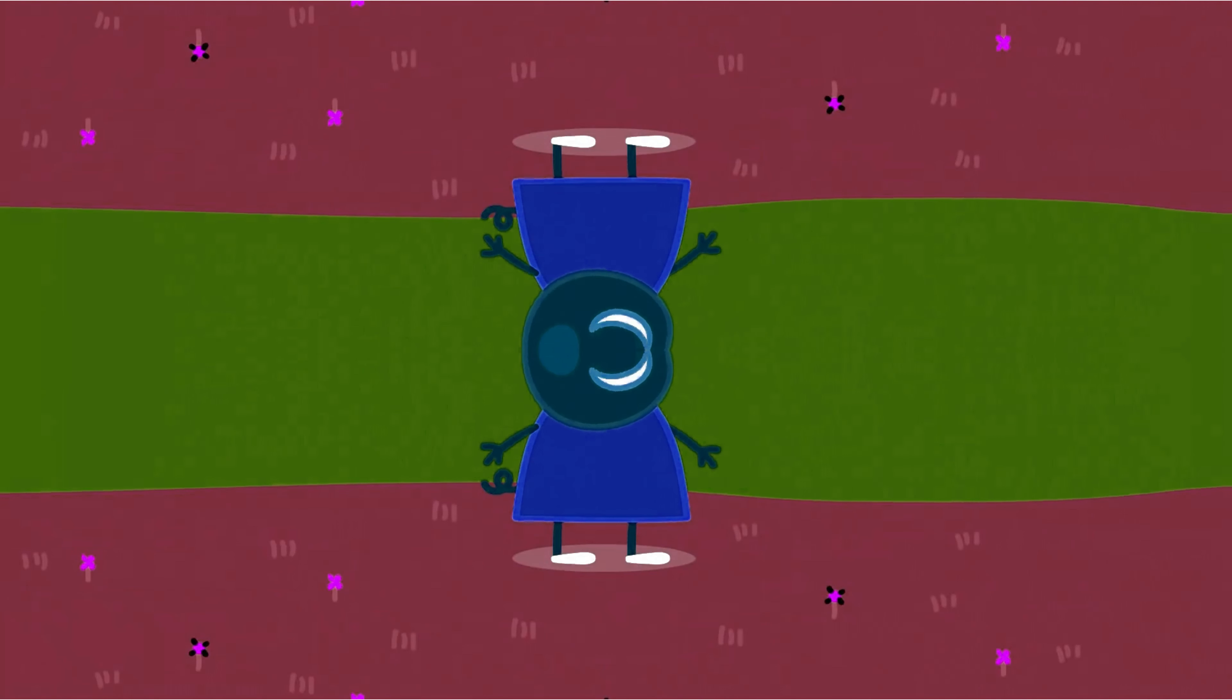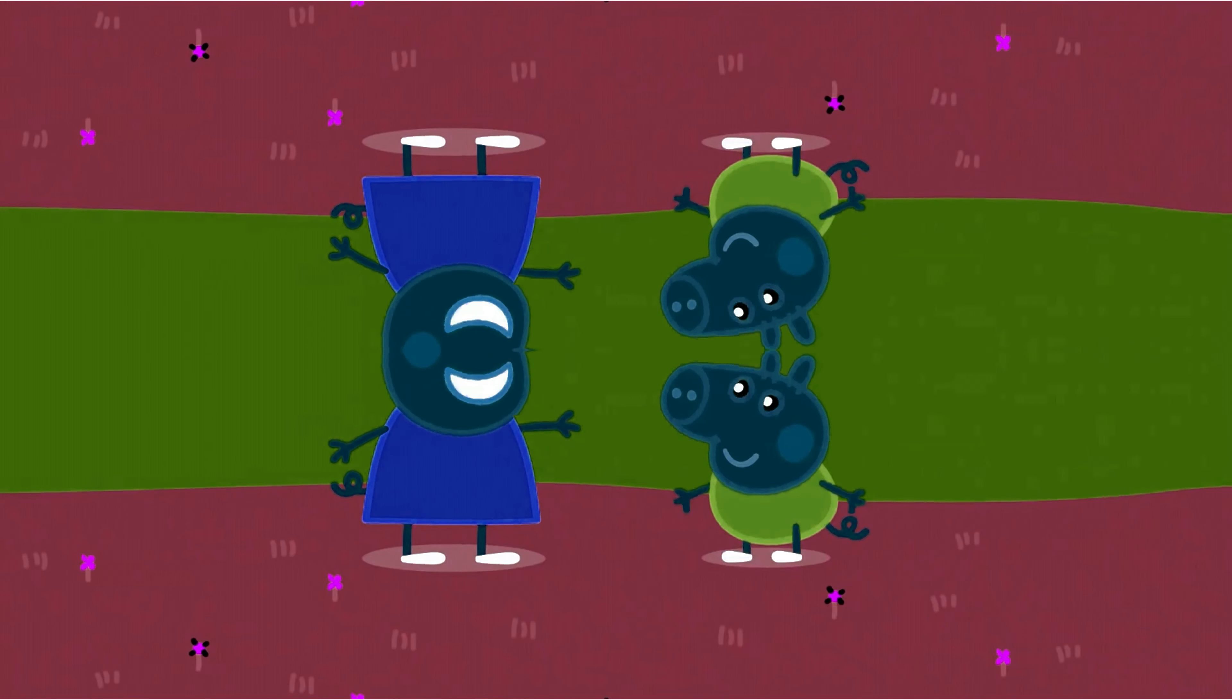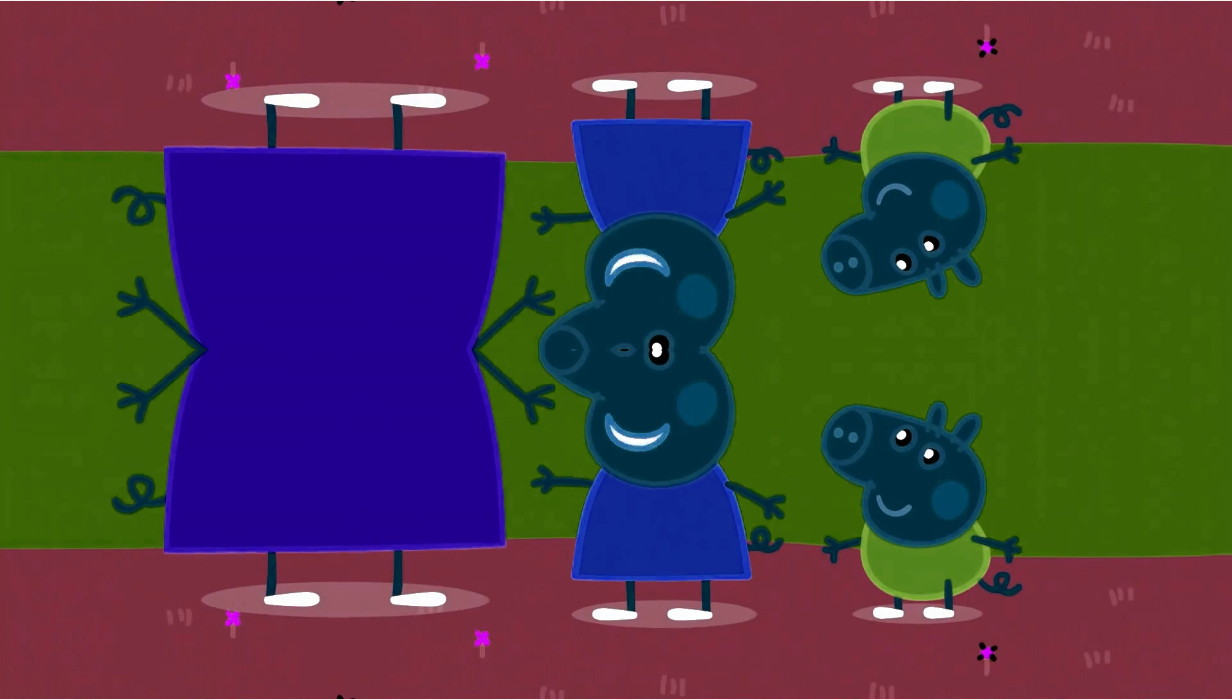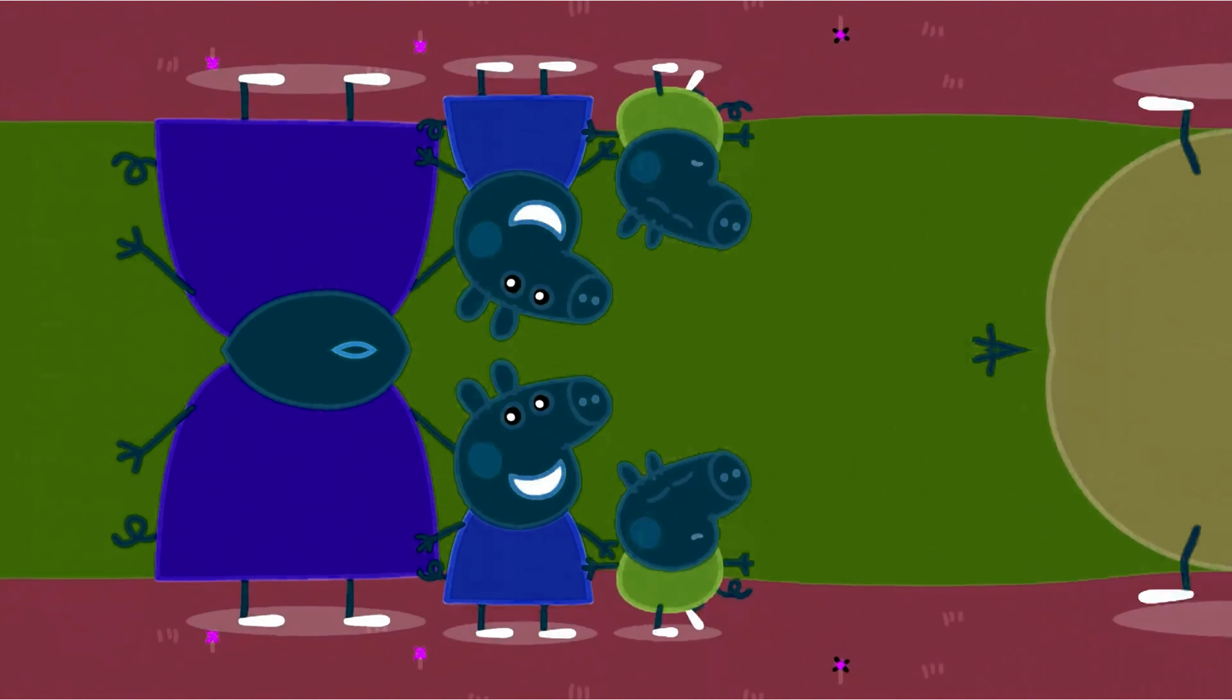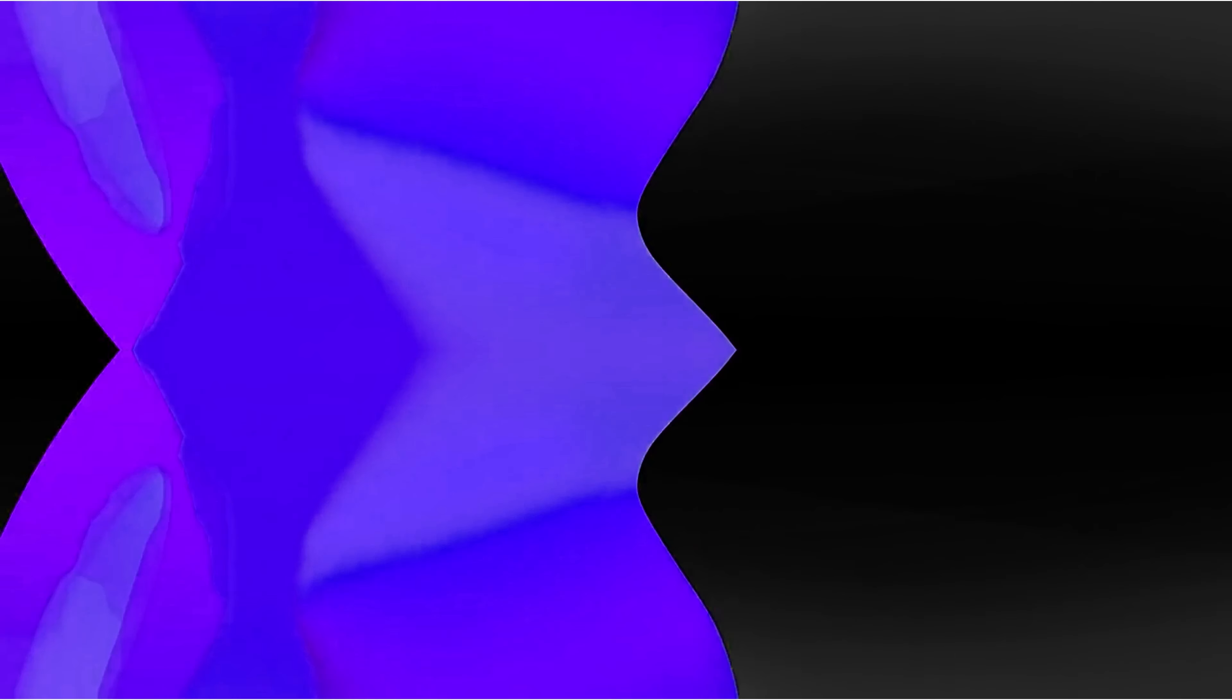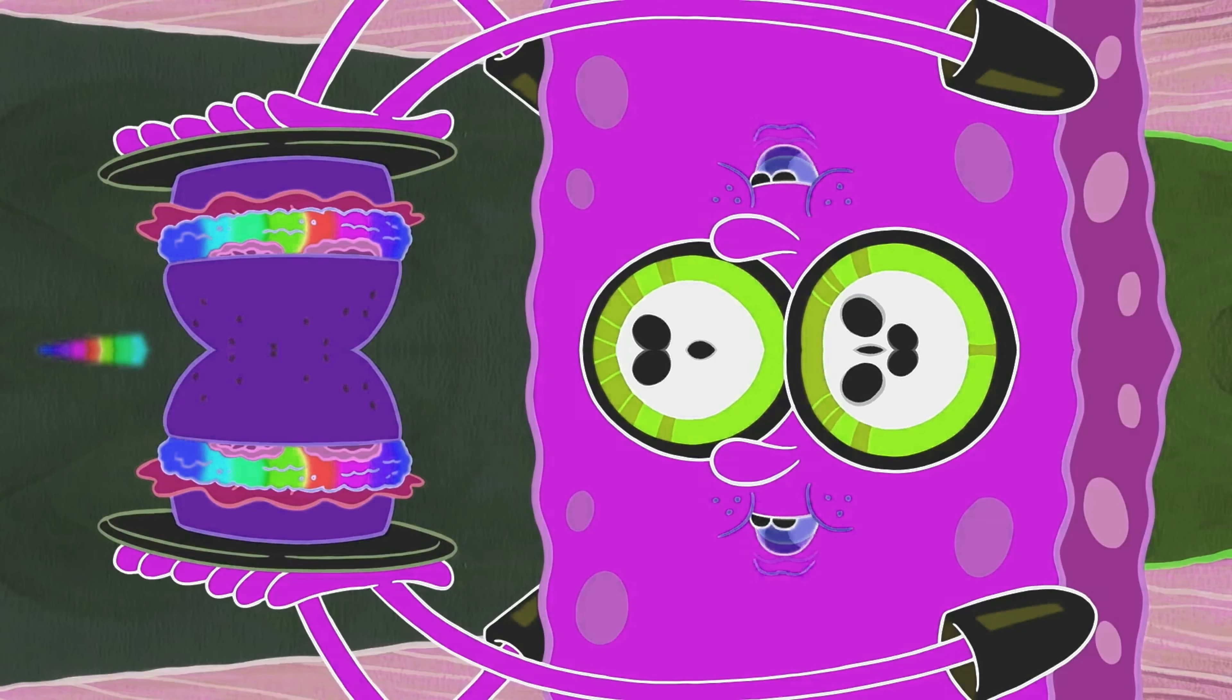I'm Peppa Pig. This is my little brother George. This is Mommy Pig. And this is Daddy Pig. It will bring the whole world together.